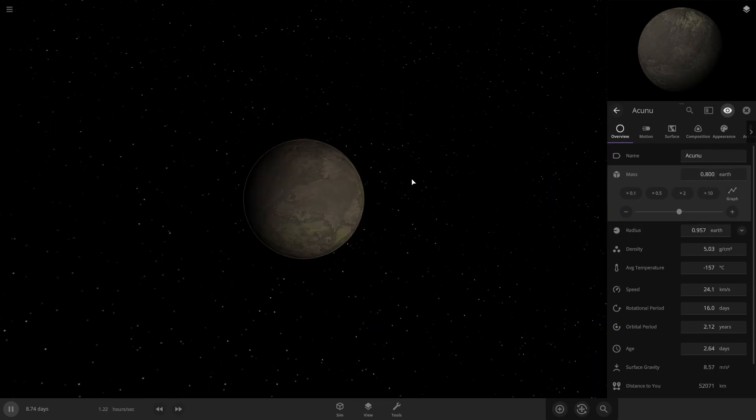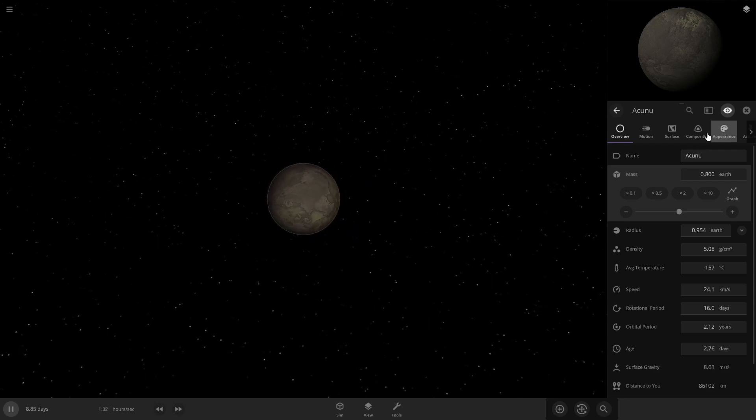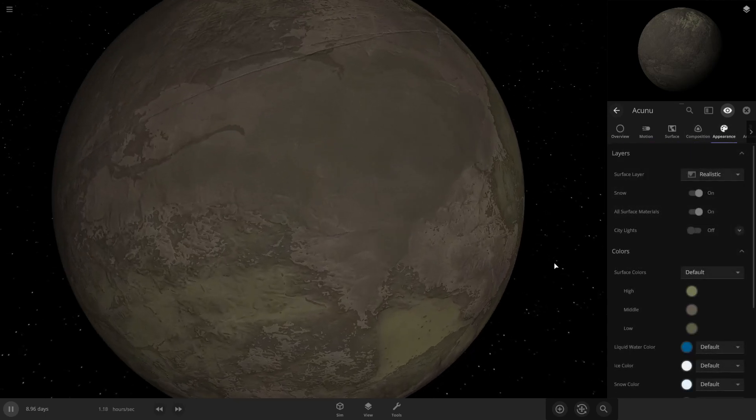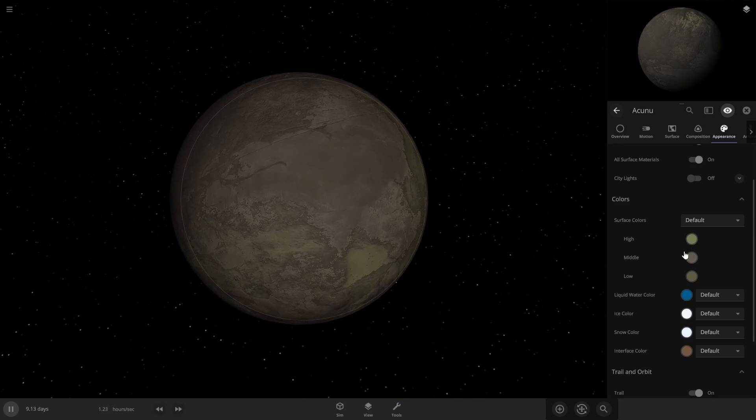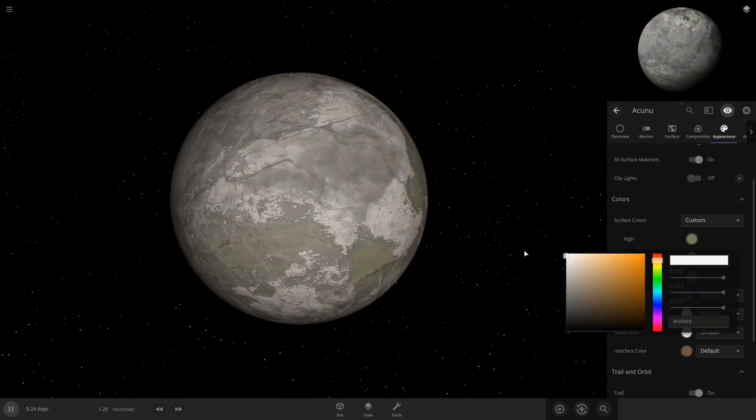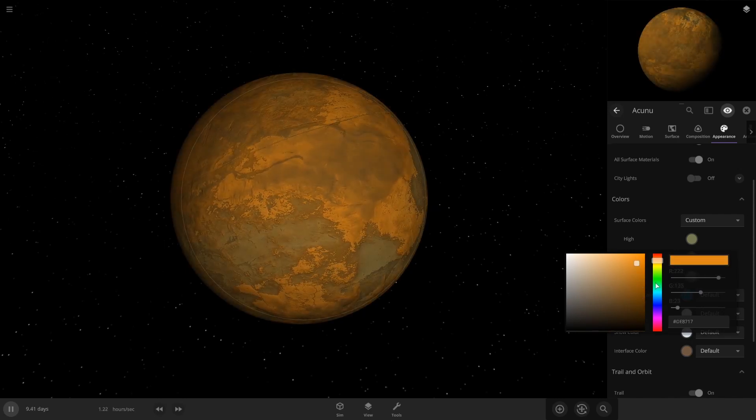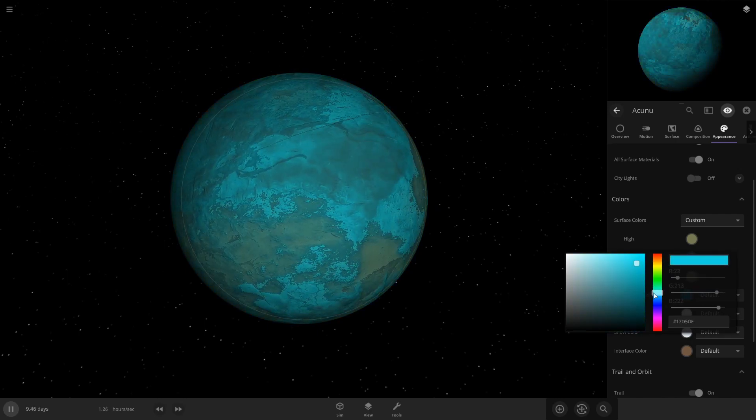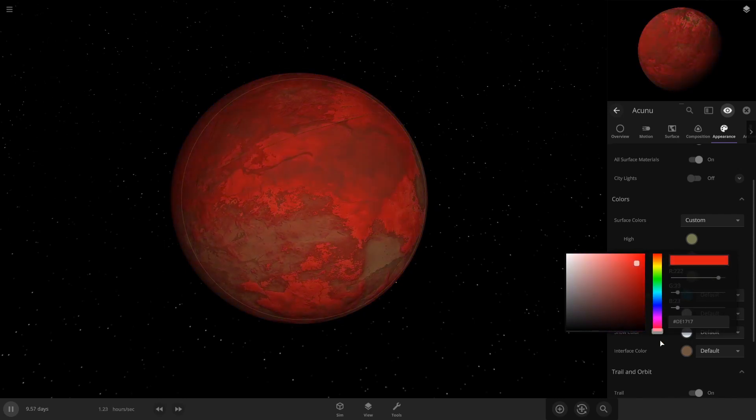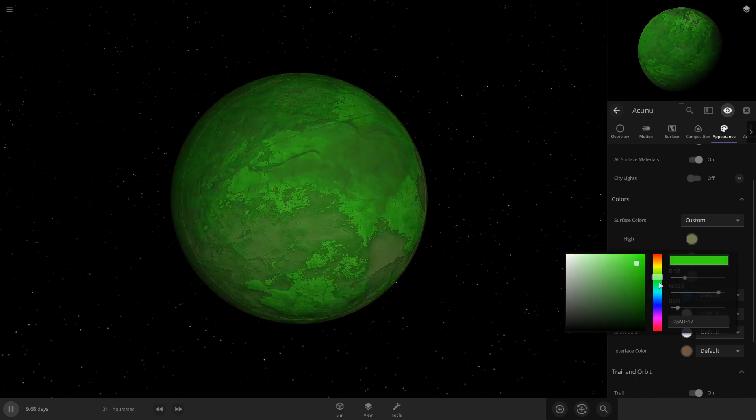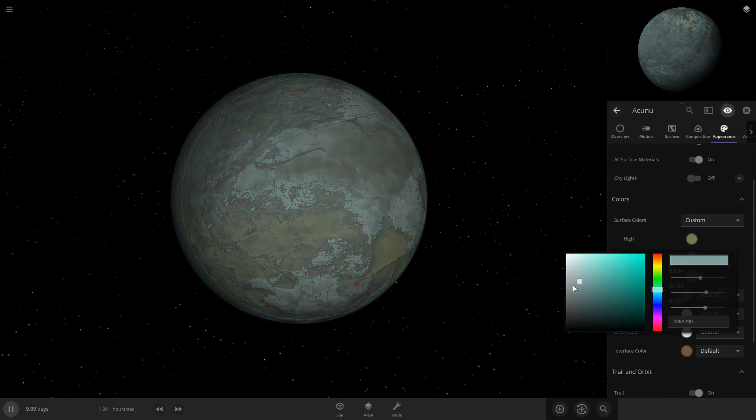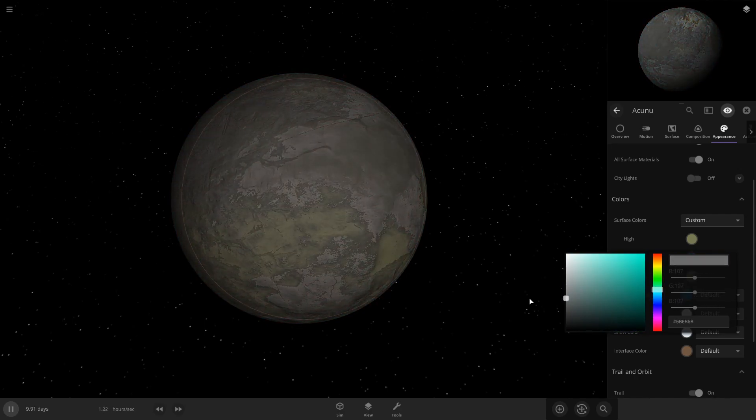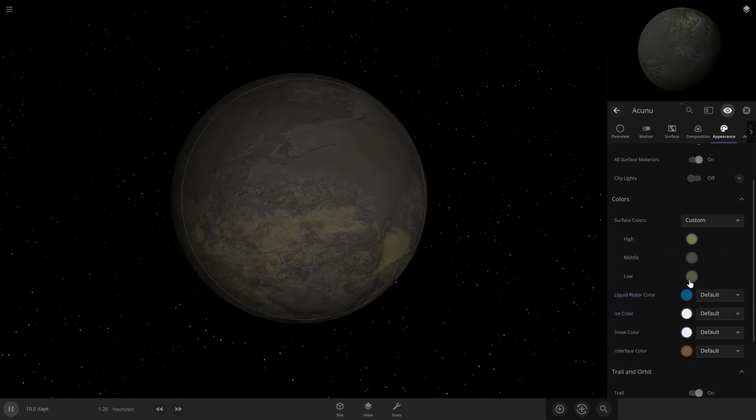And then once you've done that, you can come in here to appearance and customize the colors you want on your planet. So if you want it to be white, or you can really do whatever you want. You could do bright pink, hot pink. But I'm gonna go for more of a natural look. So I'll get these gray colors in there.